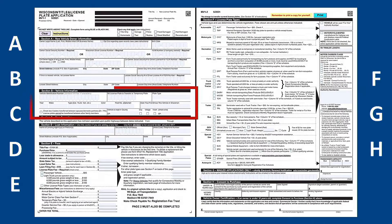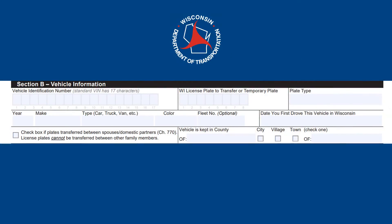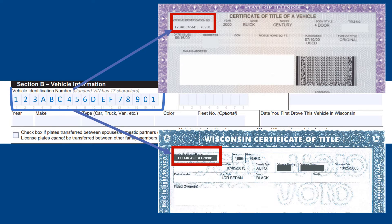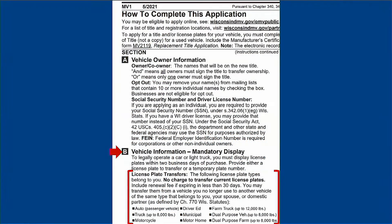Section B: Vehicle Information. We'll start by filling in the full vehicle identification number or VIN on the first line. The VIN can be found on the front top portion of most titles or manufacturer's certificates of origin. If you're transferring a license plate, check the instructions for Section B on the first page of the application to ensure your plate qualifies to transfer to your new vehicle.